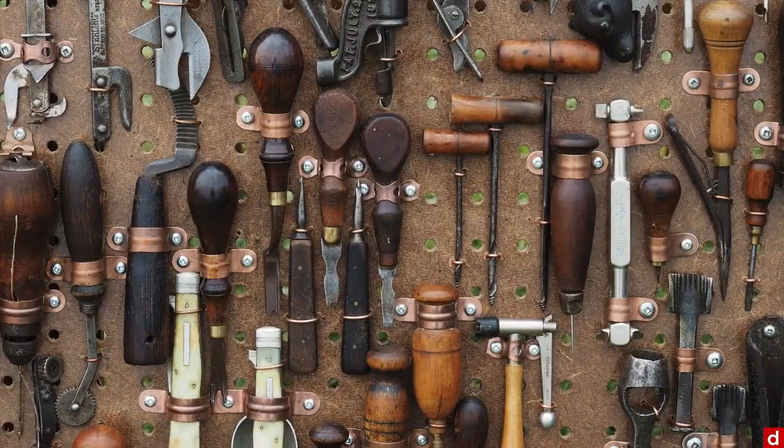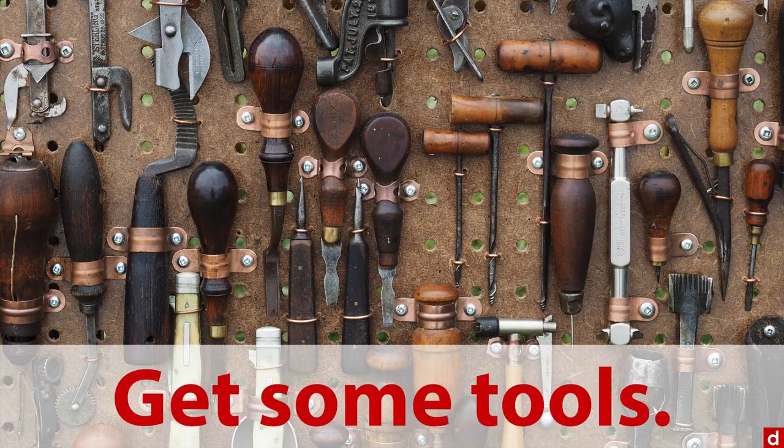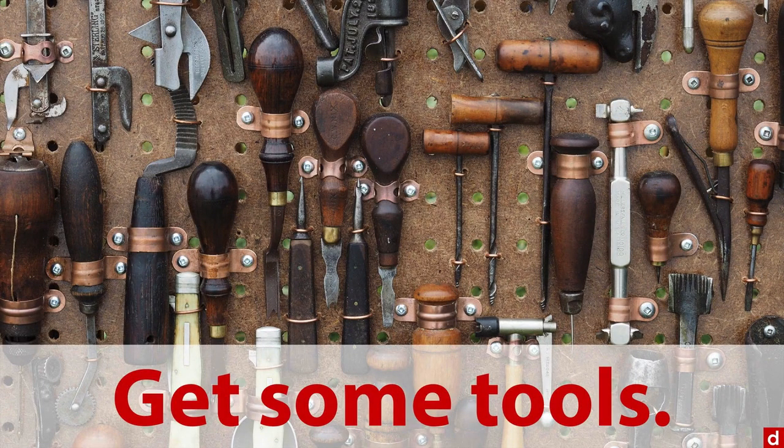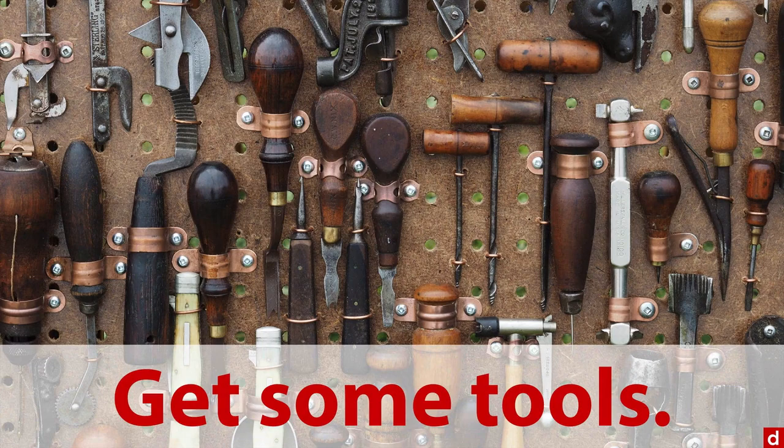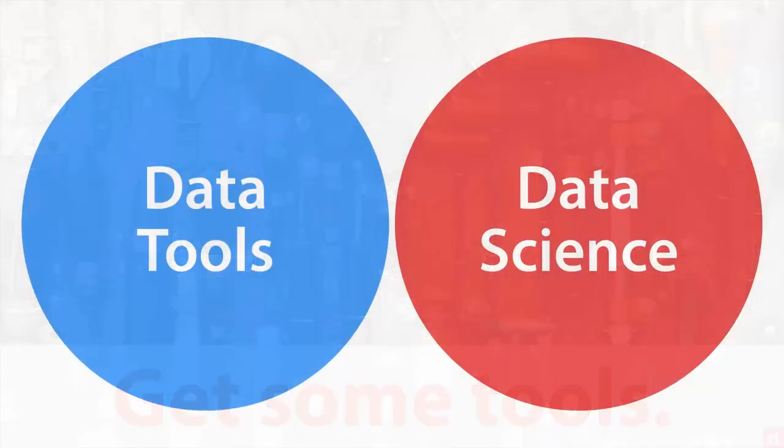The idea here is that you want to get some tools and start working with those tools. Please keep in mind something I've said at another time: data tools and data science are related, they're important.